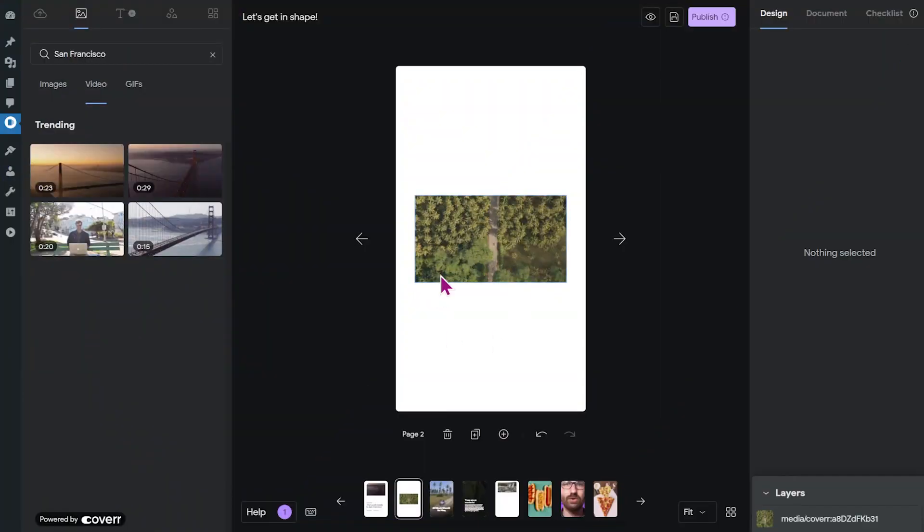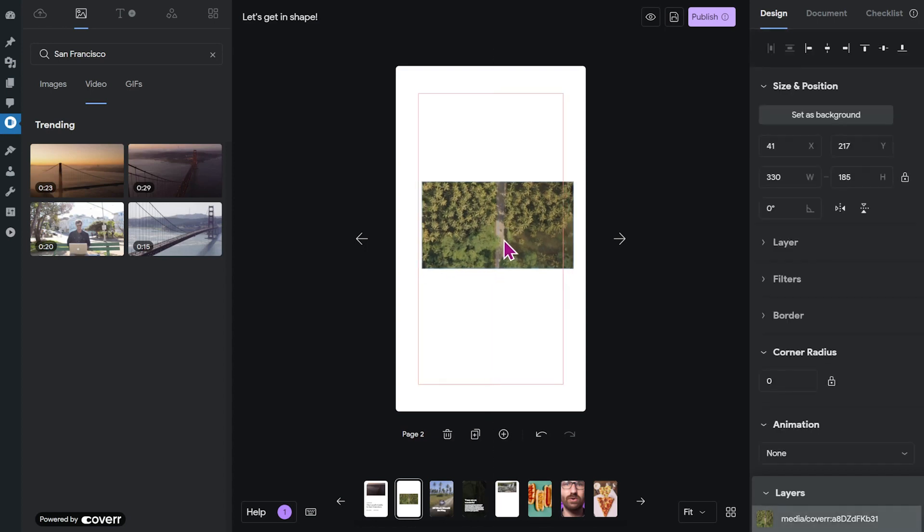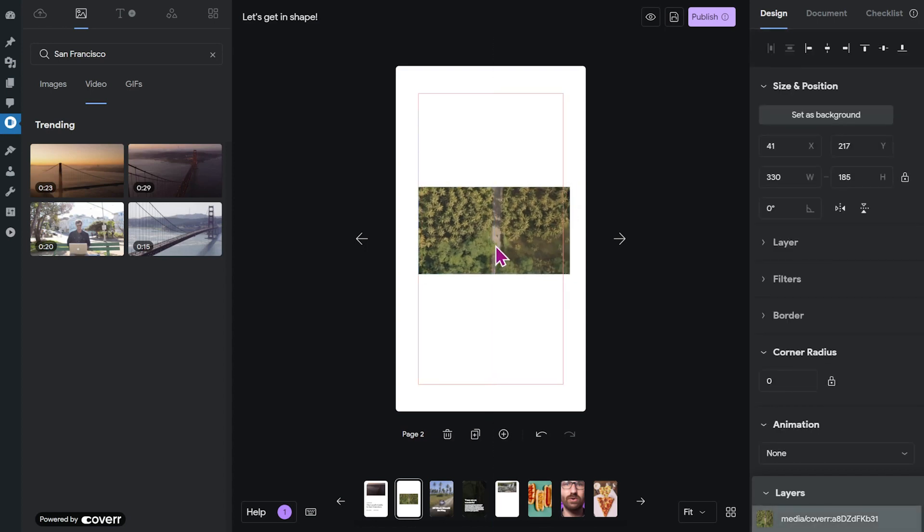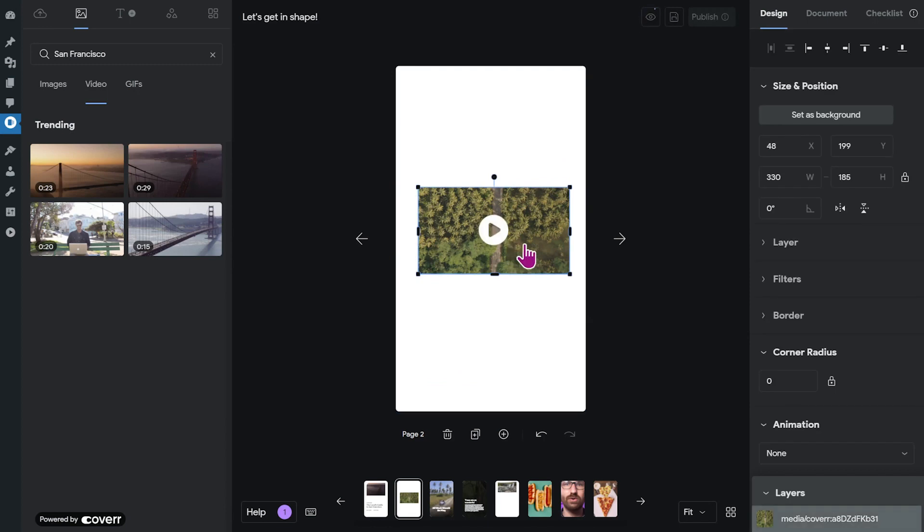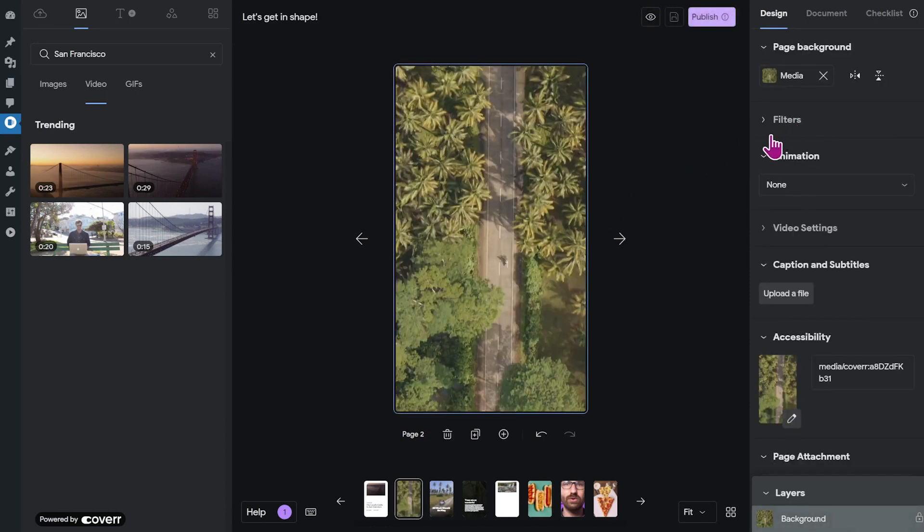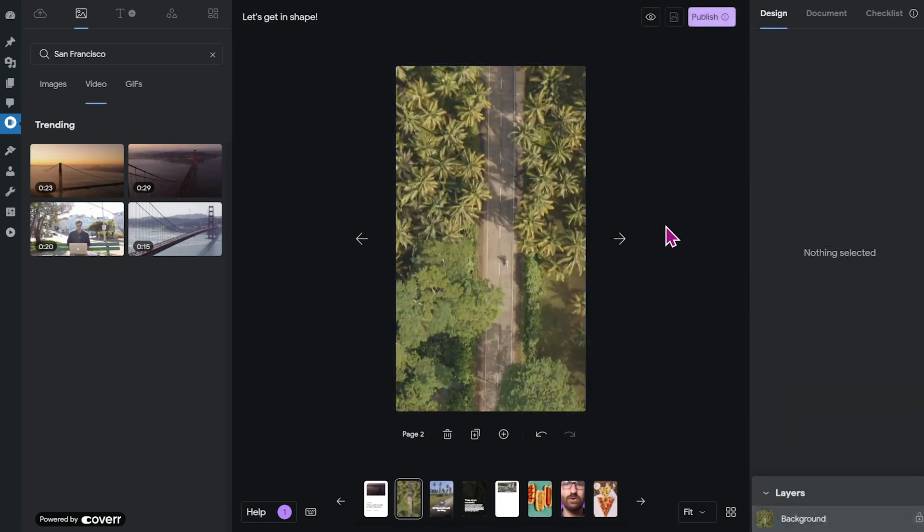Now I've went back to the page with the palm trees from earlier. And you can also add this video to the background of your story page. To do that, you just click on the video and then click on set as background. And you can see that it now fills the whole story page.